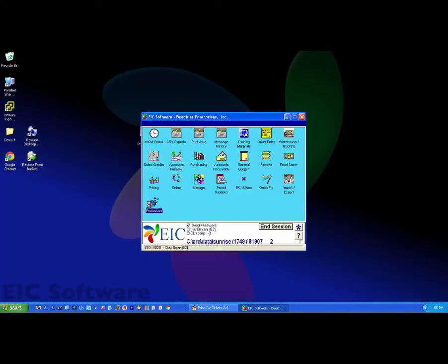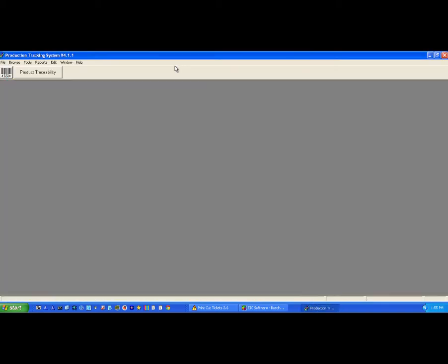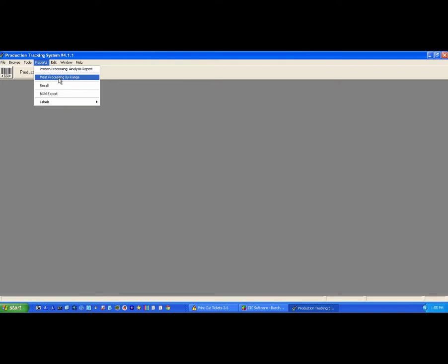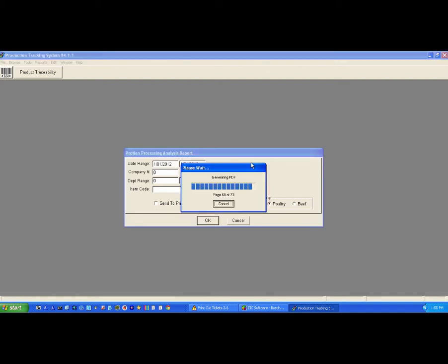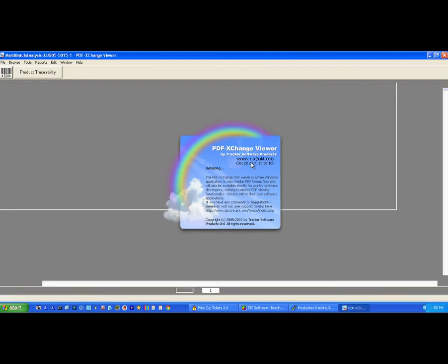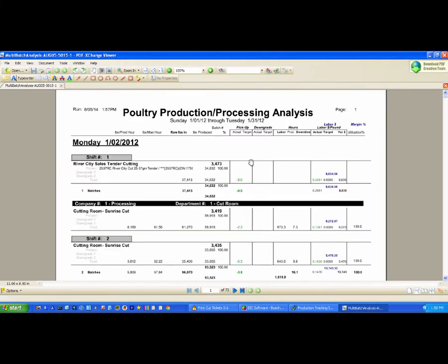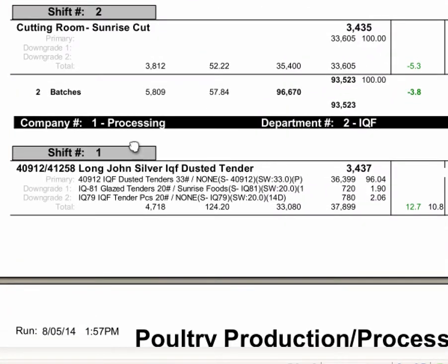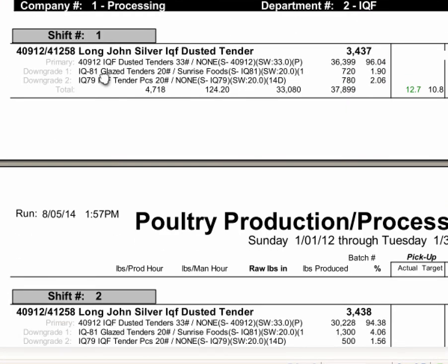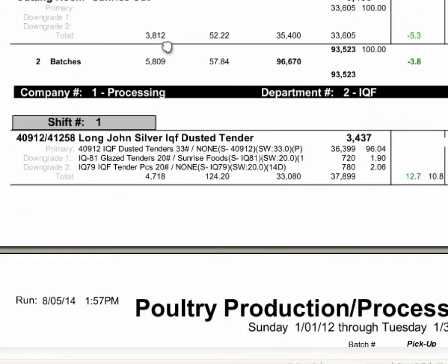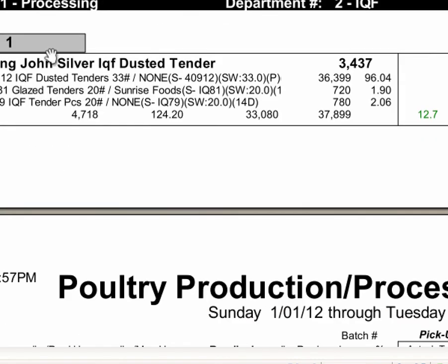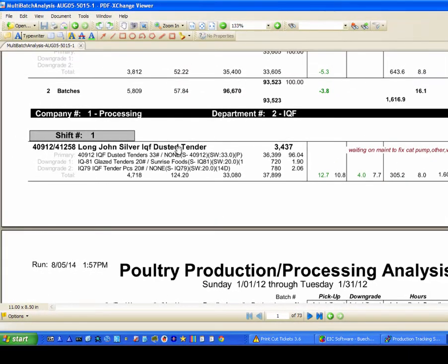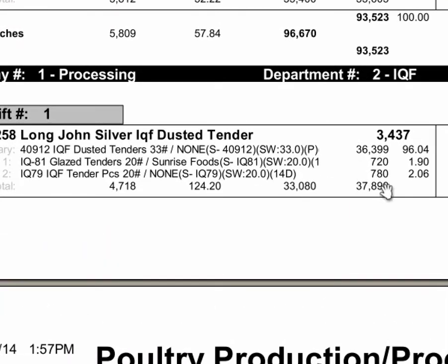Let's take a look in the production module for this company and we're going to run a report for the month. Okay, this shows you everything that was produced for the month. So here's shift number one on this day, so this was the Monday the first, company number one, the processing department.